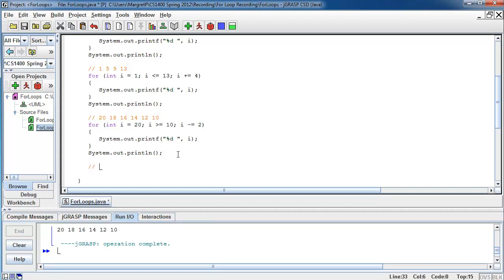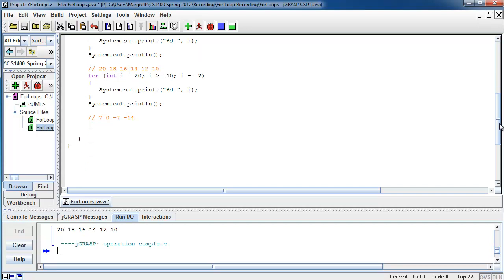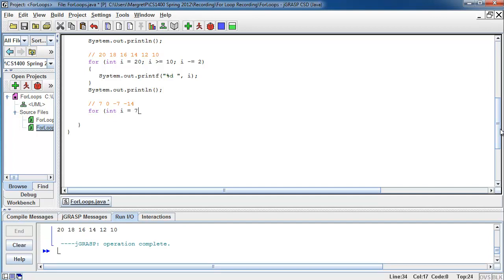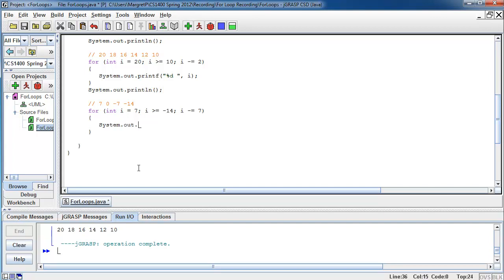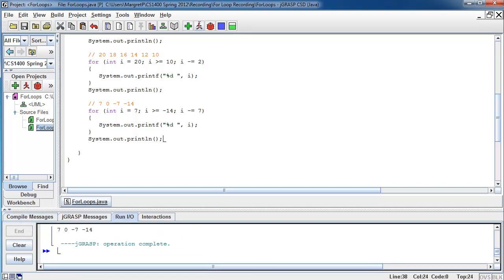Another example: my number line is 7, 0, minus 7, and minus 14. Once again, I start with my keyword for. I initialize my control variable with the first number in my number line. I continue as long as my control variable is greater than or equal to the last number in my number line. And I update my control variable by subtracting 7, because this is how the numbers in this number line are spaced: 7 minus 7 is 0, minus 7 is minus 7, et cetera. We add a new line, compile, and run — here is our number line.